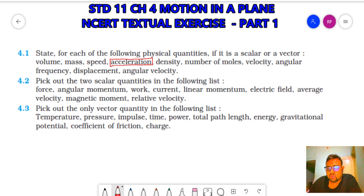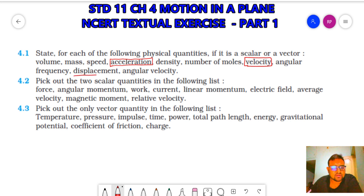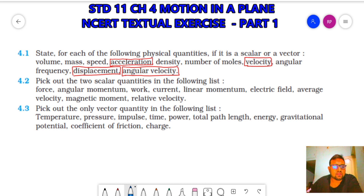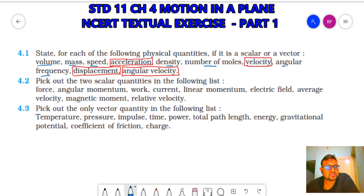Density doesn't require direction. Number of moles doesn't require direction. Velocity requires direction, so velocity is a vector quantity. Angular frequency doesn't require direction. Displacement requires direction, and angular velocity also requires direction. So acceleration, velocity, displacement, and angular velocity are the vector quantities. Volume, mass, speed, density, number of moles, and angular frequency are scalar quantities.